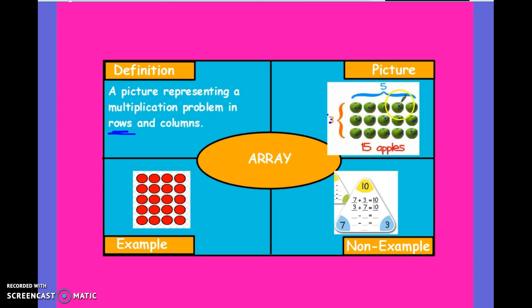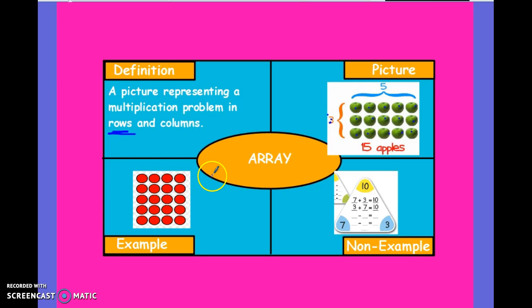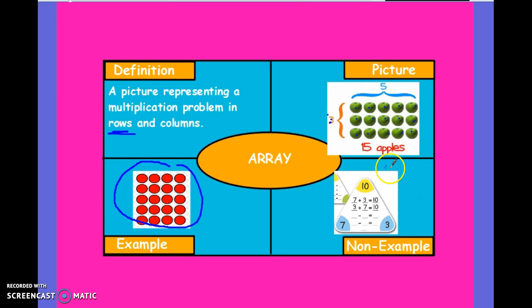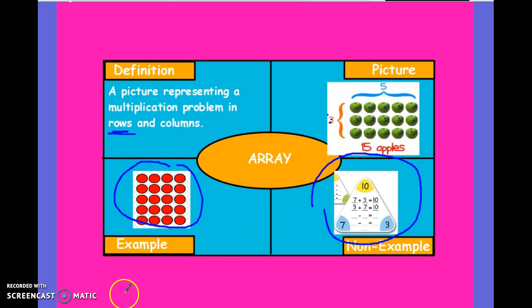Repeatedly adding 5 plus 5 plus 5, or 3 plus 3 plus 3 plus 3 plus 3. Same with this example: 1, 2, 3, 4 rows, and 1, 2, 3, 4, 5 across. That's 5 times 4 represented in an array form. A non-example is the fact family shown in the bottom right-hand corner, which we just learned about.